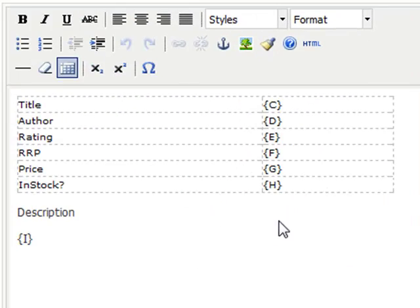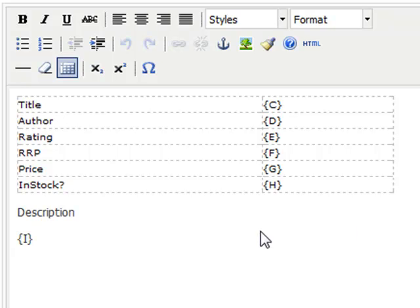In the main editor, you can see that we're creating a table in each article, which will pull data from column C to H, and immediately following that, we will have our book's description, which is taken from column I.